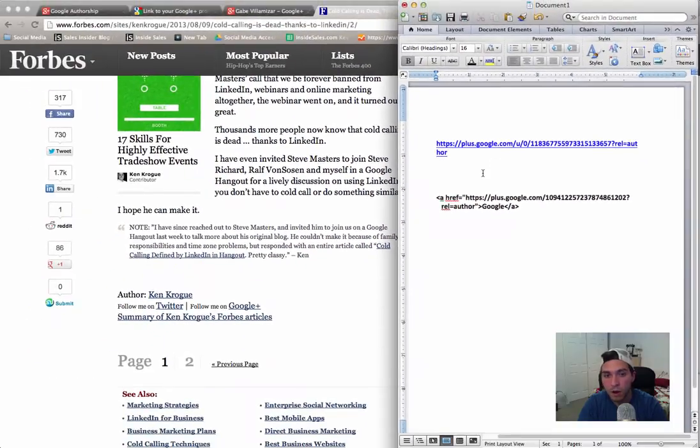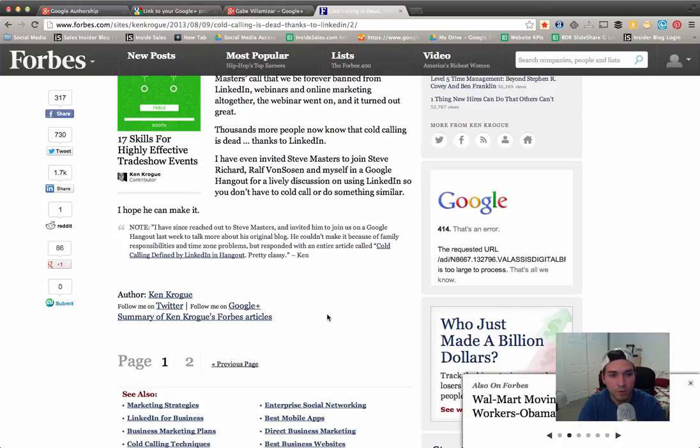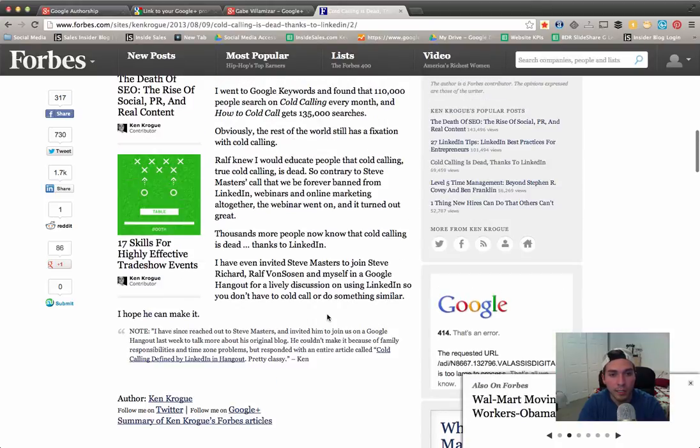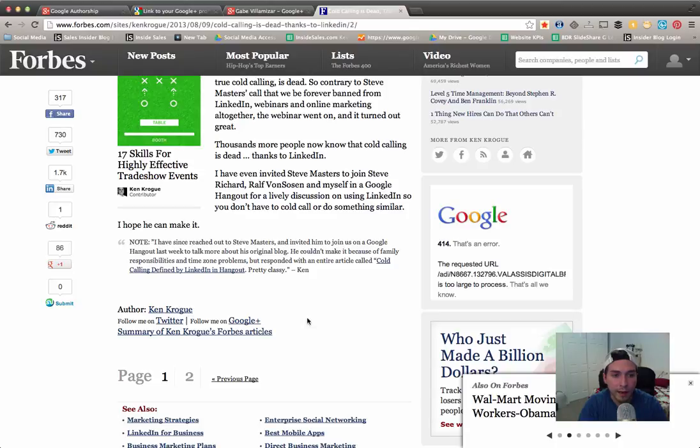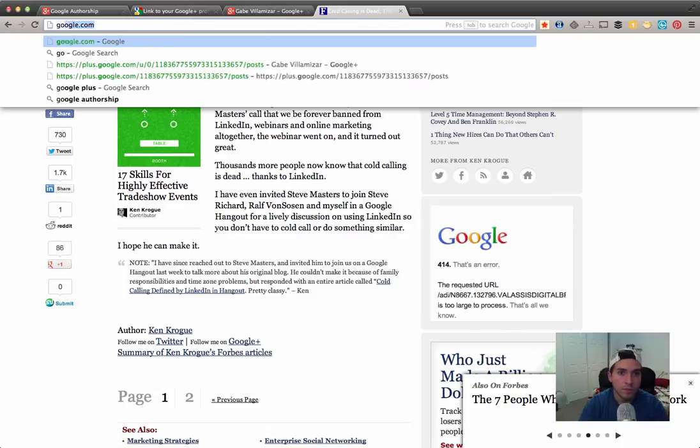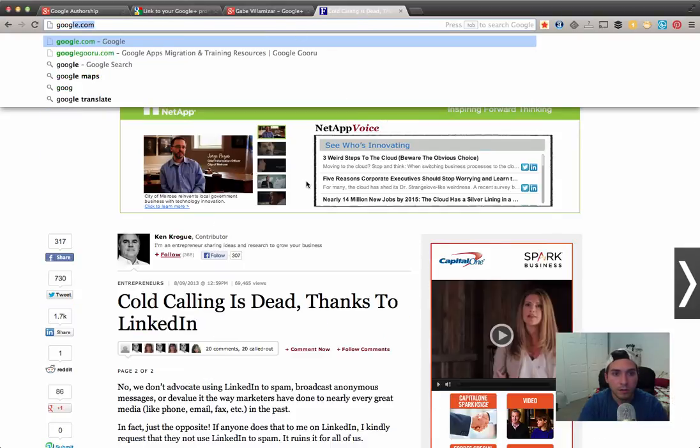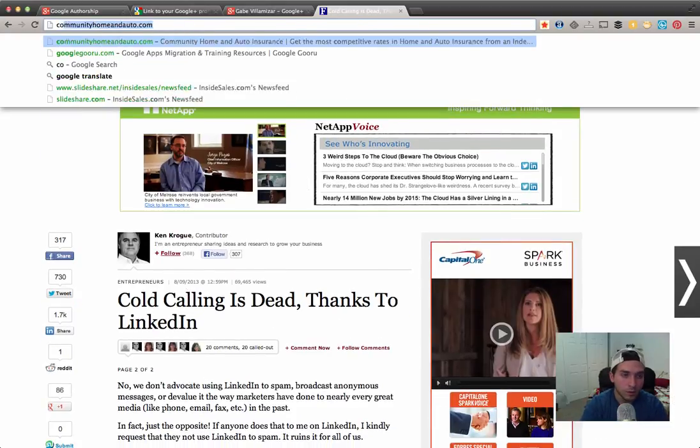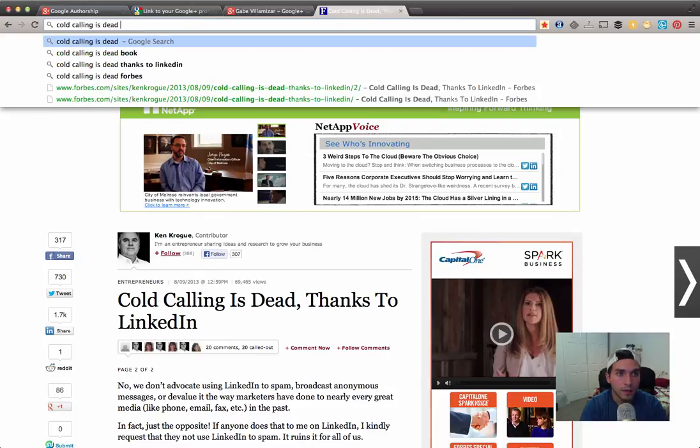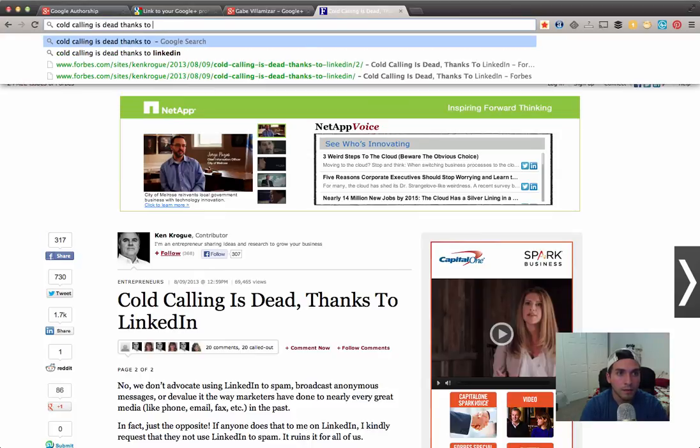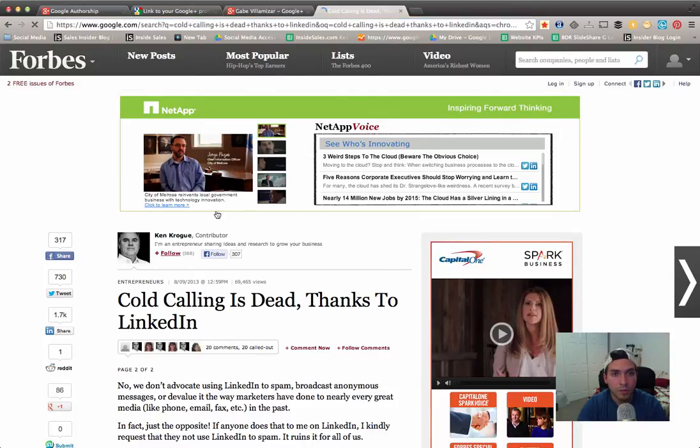rel=author. Any person that does this that is a contributor for a blog is gonna have to do this at the beginning of the article or at the end. I recommend it at the end, just like Ken Krogue did it here. Let's just do a Google search for this specific article. This one is called cold calling is dead thanks to LinkedIn. Let's just do cold calling is dead thanks to LinkedIn. His picture should come up next to the article.